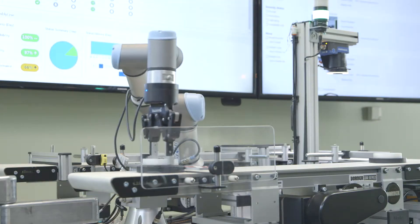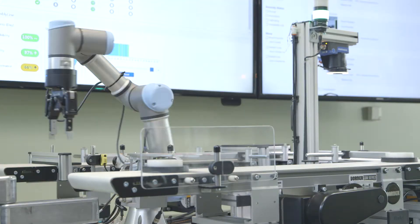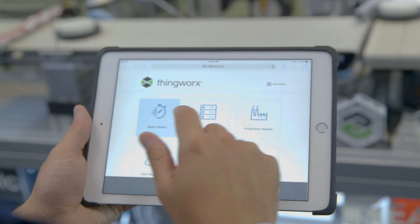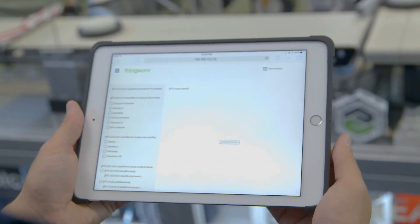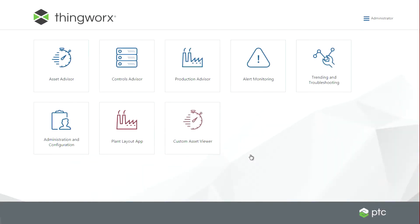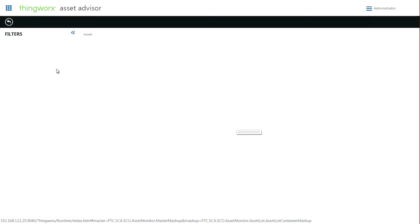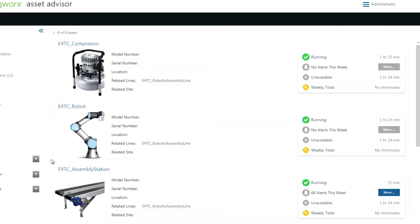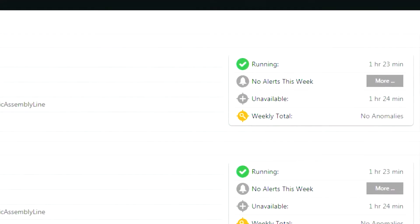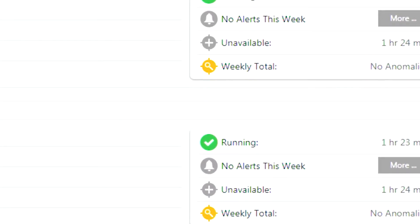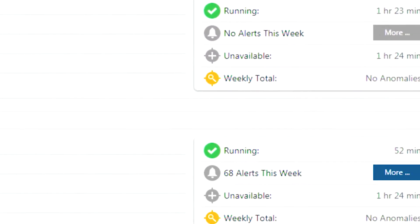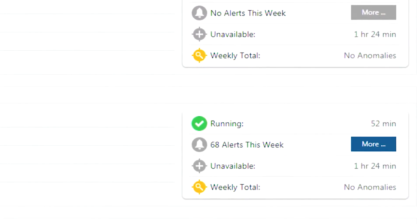Using the Manufacturing Demonstrator, let's play the role of a maintenance engineer or supervisor. In a single pane of glass, Asset Advisor provides a view of all assets on the floor, including their status and any alerts or anomalies that might exist on them.